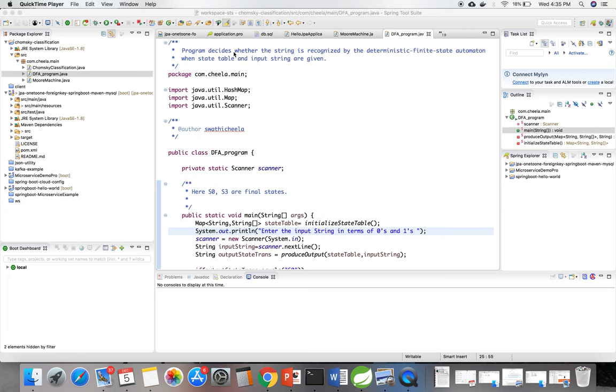This is the program which decides if a string is recognized by a deterministic finite state machine when state table and input string are given.